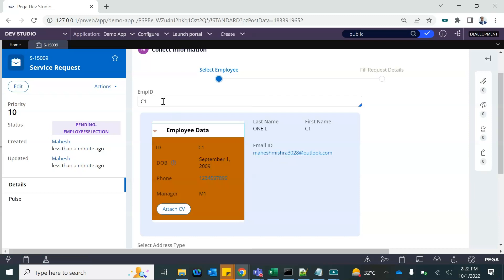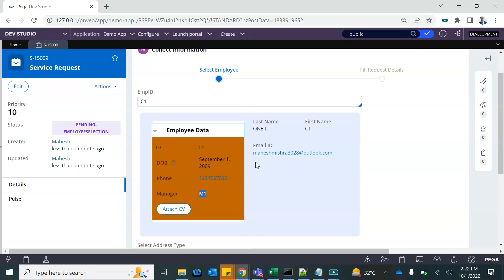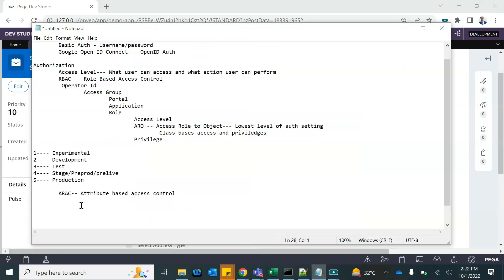That's where ABAC comes into the picture. It works on the attribute, not the role. It will check the attribute — whether the employee ID matches the current operator or the manager ID matches the current operator — then show this, otherwise don't show it. In RBAC you control whether you can see the employee data at all; you cannot control which specific attribute of that class a particular user can or cannot see. That's where Attribute-Based Access Control comes in. There are two important rule types: Access Control Policy and Policy Condition.